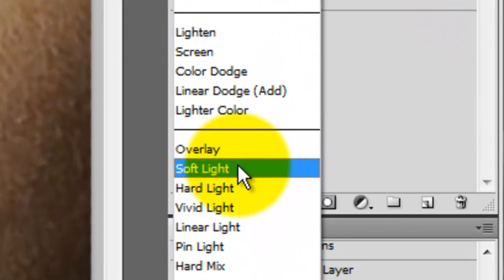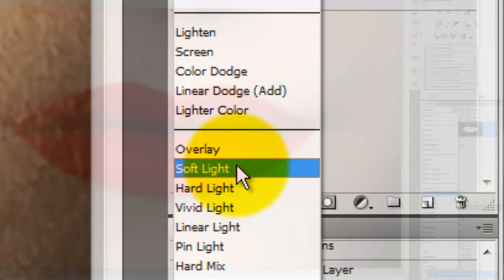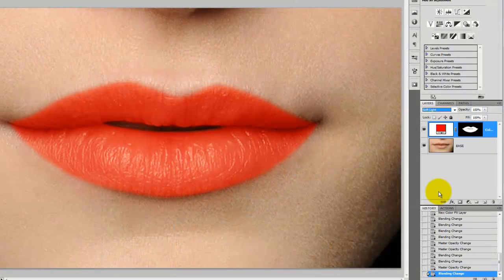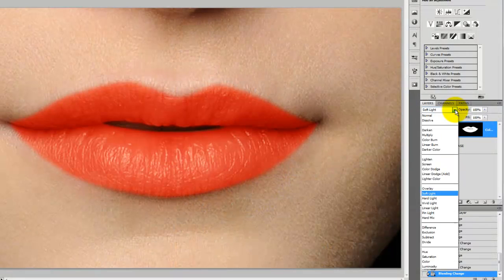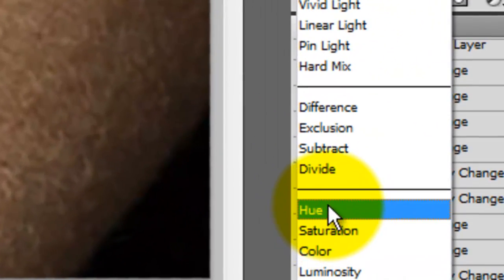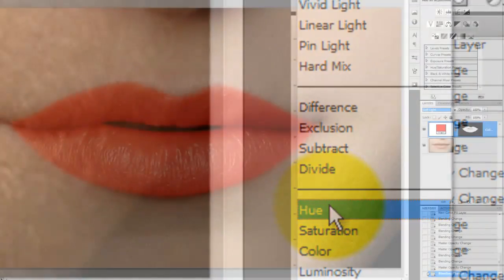I've found Soft Light works really well too. The other Blend Mode that gives the lips a nice natural look is Hue. This mode is the most subtle.